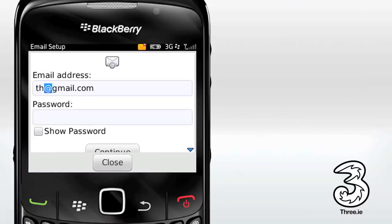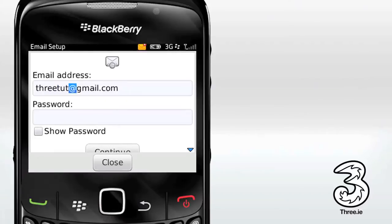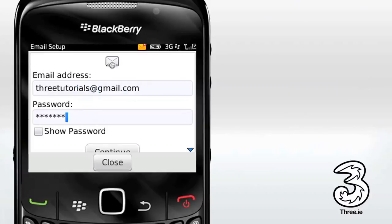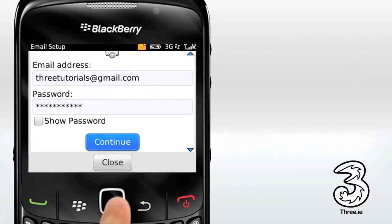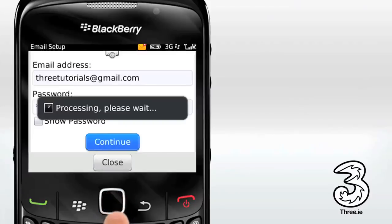Just as you would on your computer, enter your email address and password, then select Continue. Your BlackBerry will now verify your details.